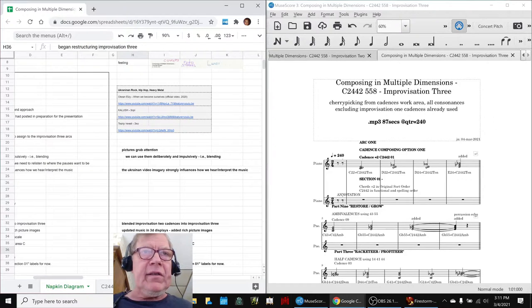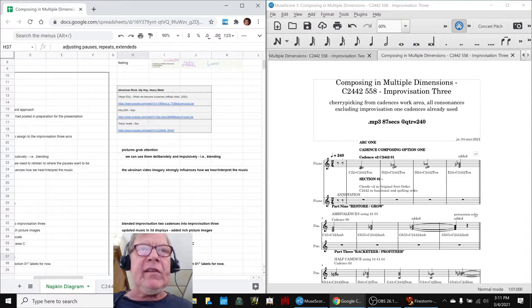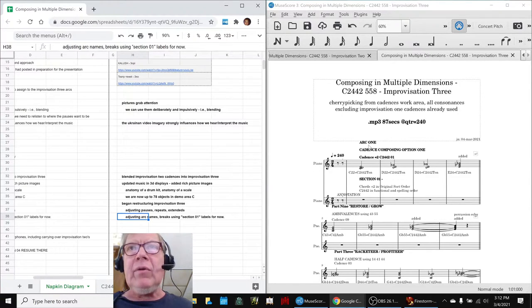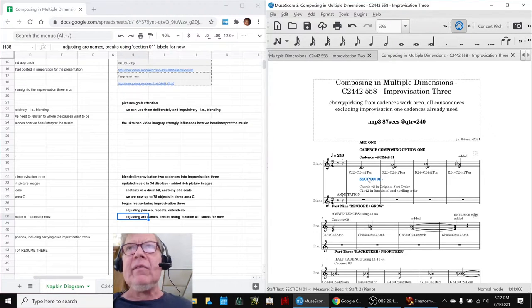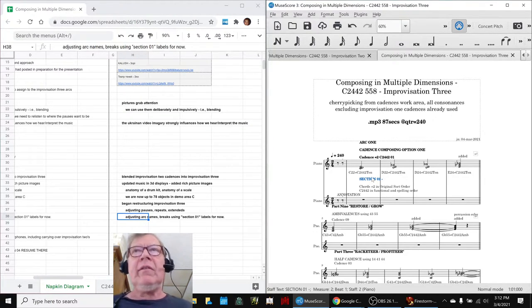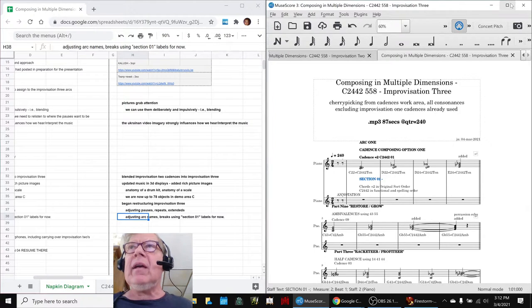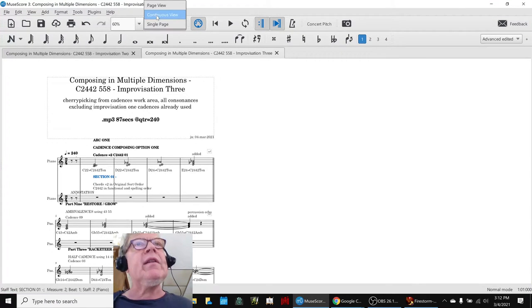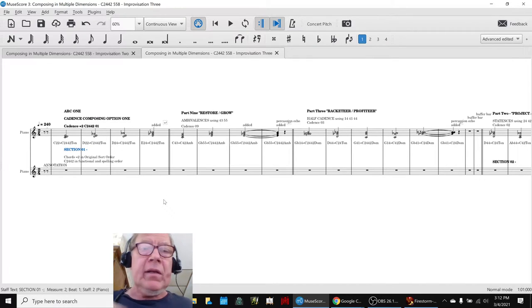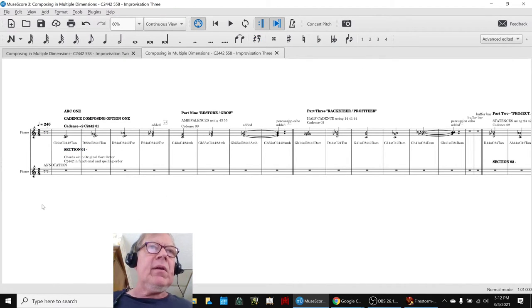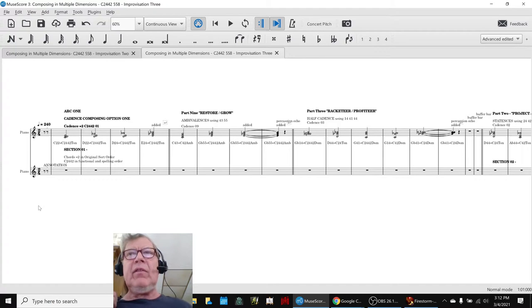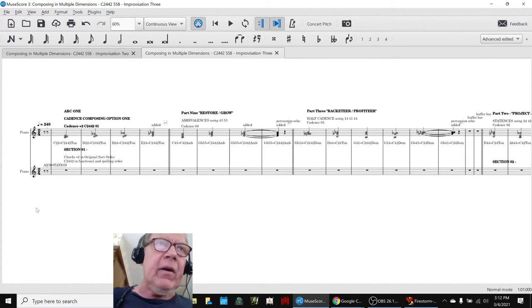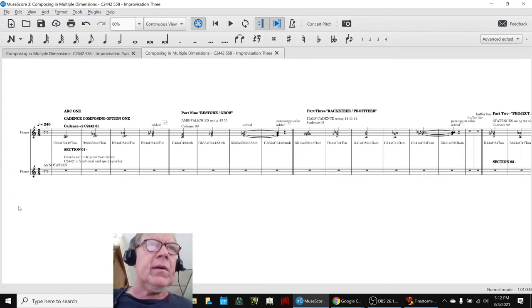Began restructuring it, adjusting where the pauses are, adding some repeats and extendeds, and we're starting a kind of a new arc naming down here at this level because once you restructure it, you kind of have to do that. You have to re-listen to where the pauses want to be. The composition tells you what it wants so to speak. So what we're going to do is play it as we have it now so far restructured and that'll take us home.